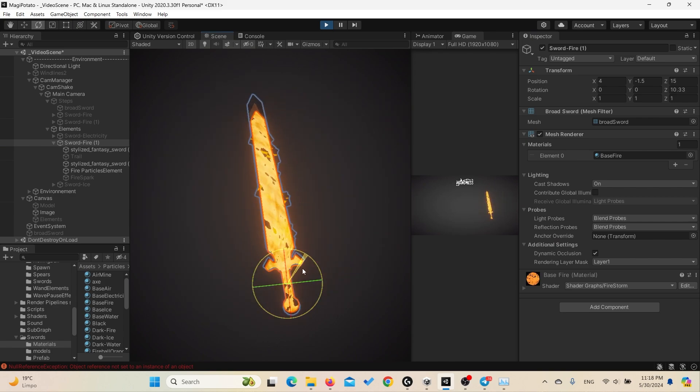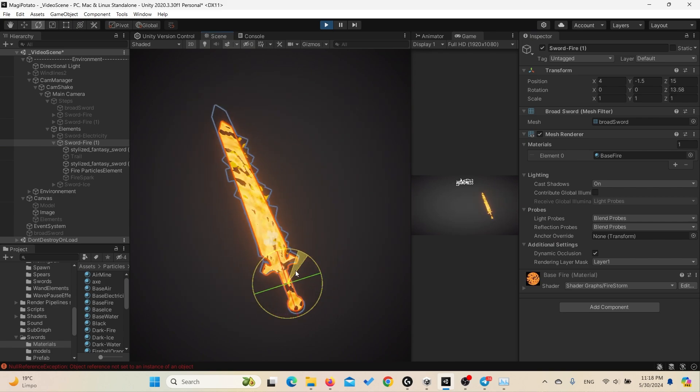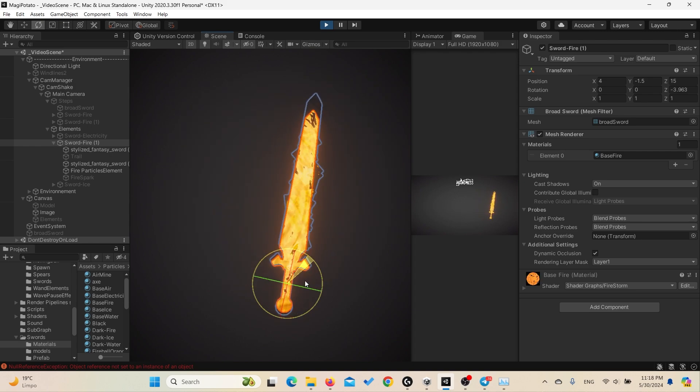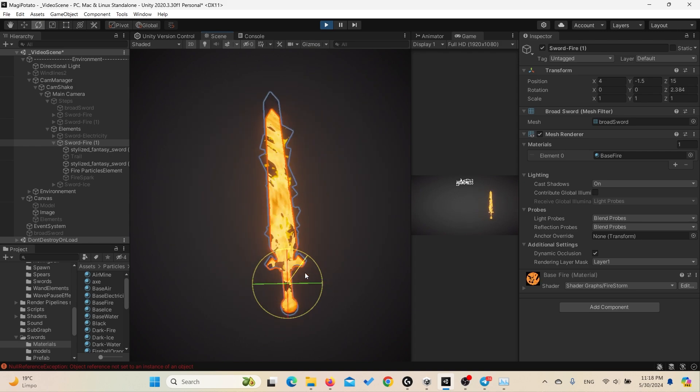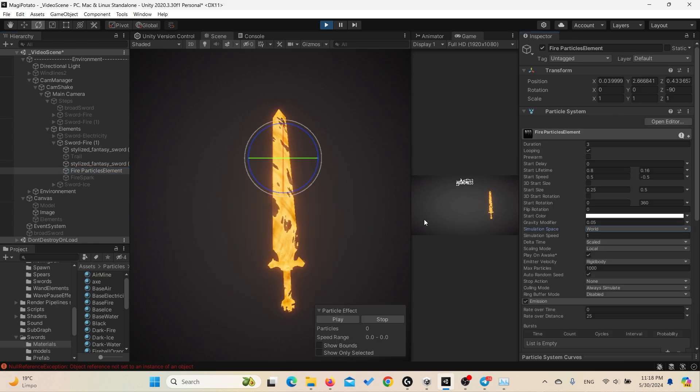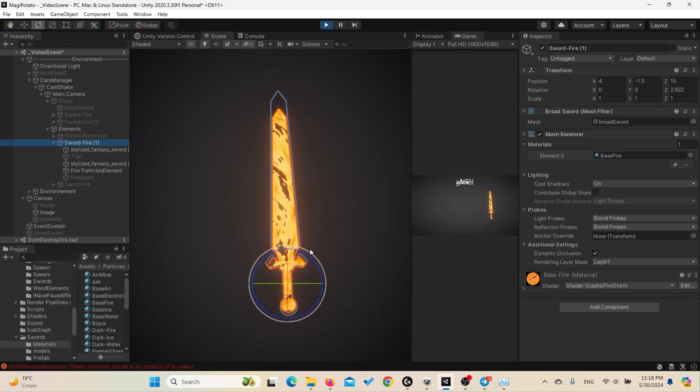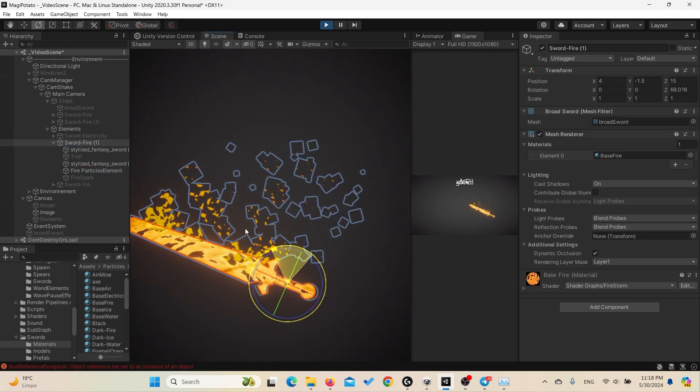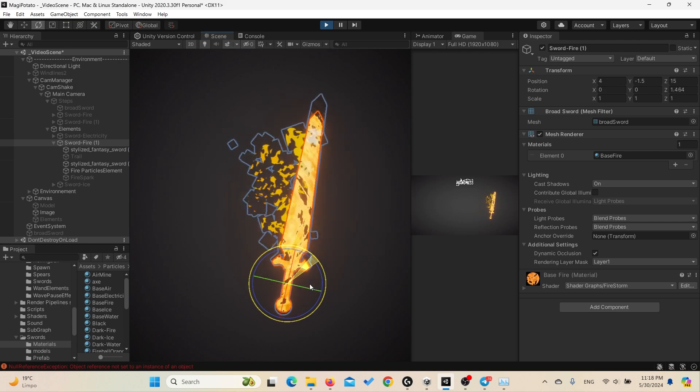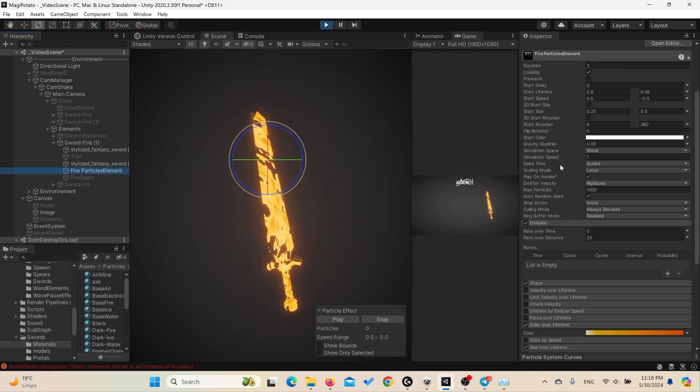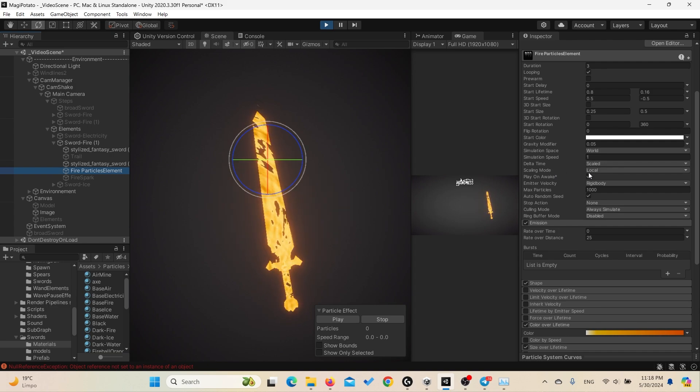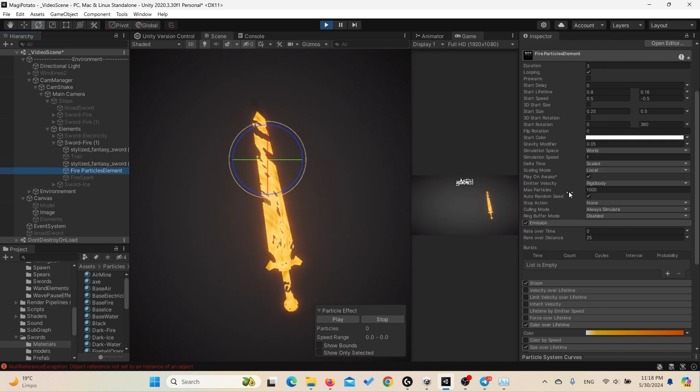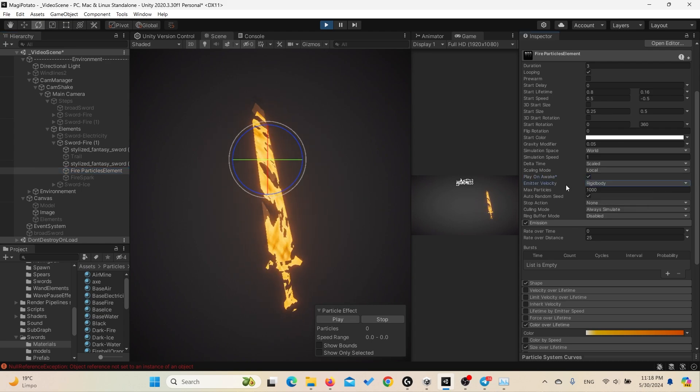And the most important thing is to set the simulation space to the world, because usually it's set to local. If you set it to local, now try to move the sword - as you can see the particles generated exactly at the location of the sword movement so we can see its trails behind it. If we change back to world, now move the sword, it leaves the particles behind it. That's awesome.